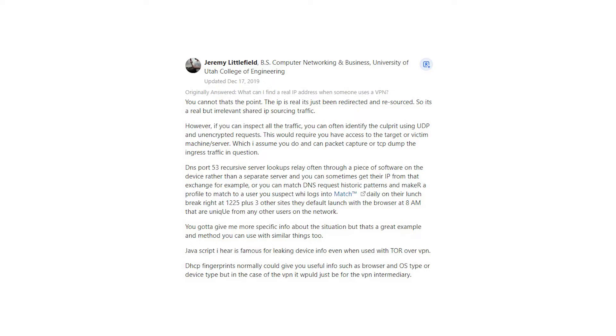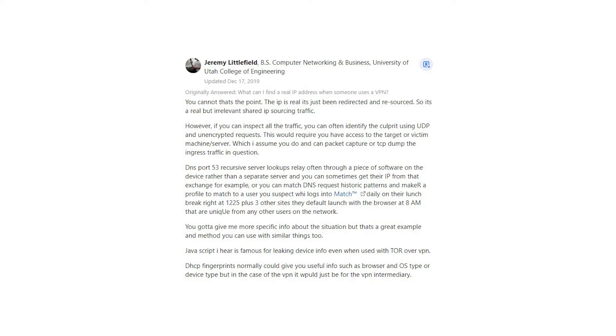You gotta give me more specific info about the situation, but that's a great example and method you can use with similar things too. JavaScript I hear is famous for leaking device info even when used with Tor over VPN. DHCP fingerprints normally could give you useful info such as browser and OS type or device type, but in the case of the VPN it would just be for the VPN intermediary.